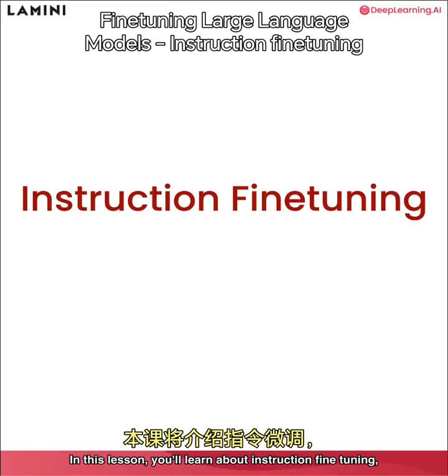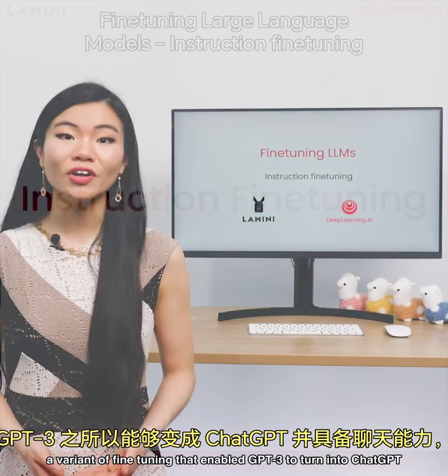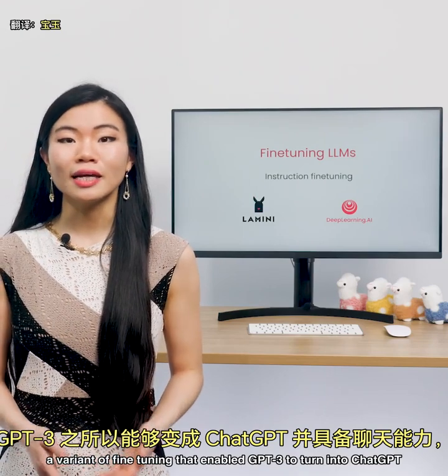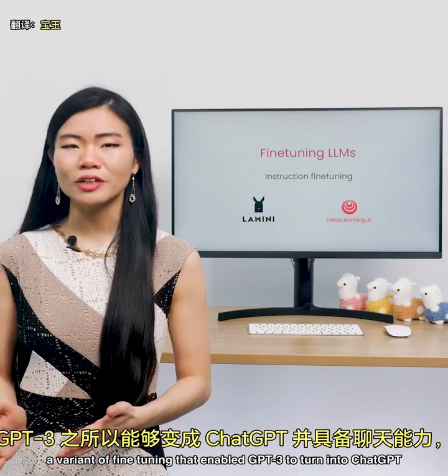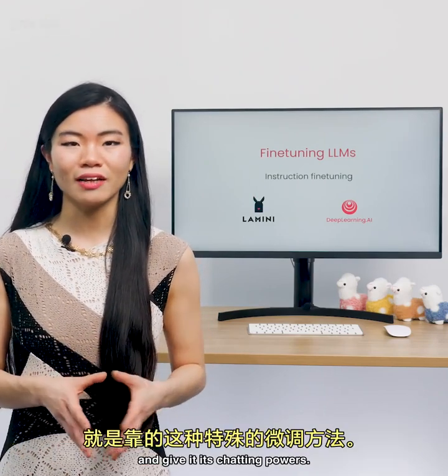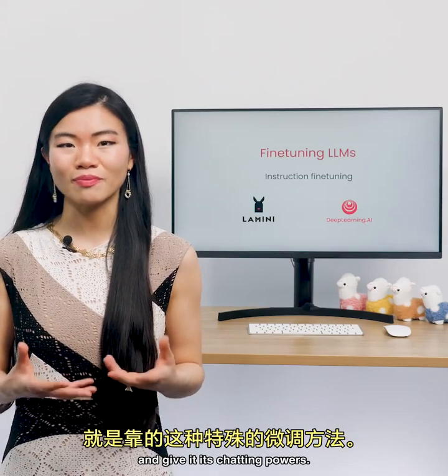In this lesson, you'll learn about instruction fine tuning, a variant of fine tuning that enabled GPT-3 to turn into ChatGPT and give it its chatting powers.